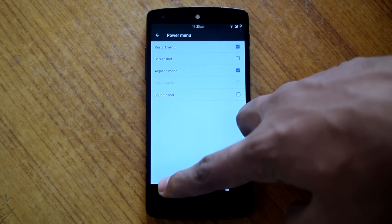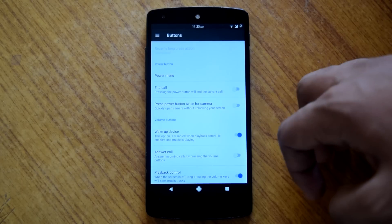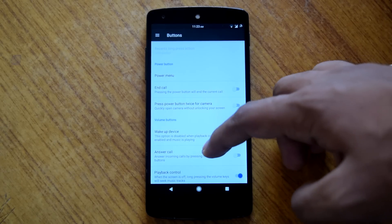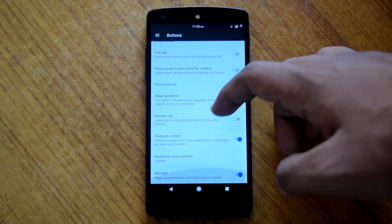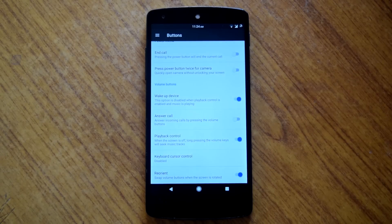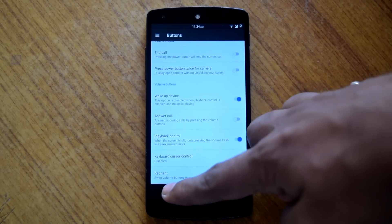Then there are some options to customize your volume rocker actions, such as volume rocker wake, playback control, etc.